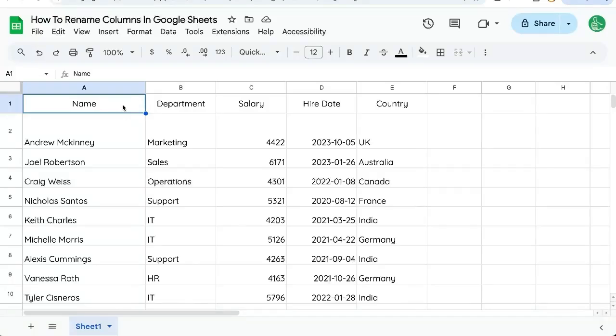Here's how to rename columns in Google Sheets. Unfortunately, we cannot rename the A, B, C, D at the very top,